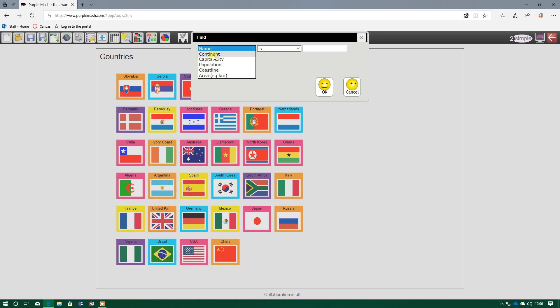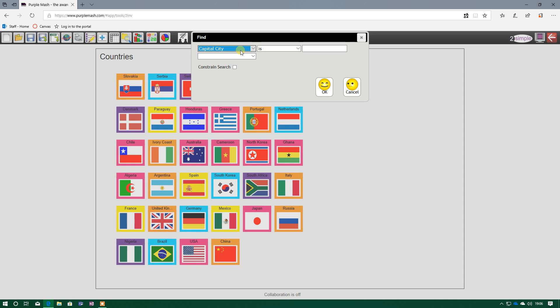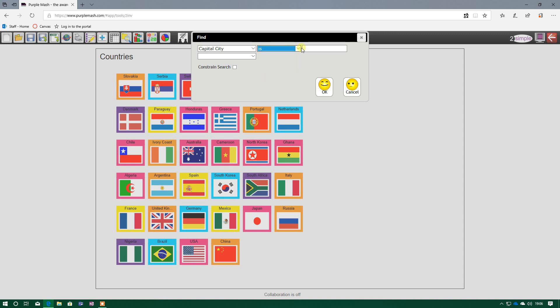For example, I know that I'm looking for a country, and I know the capital city is Beijing. So if I select capital city, we can find that country now. We can either say it is that country, so if I'm confident with the spelling, I can type it in. And then the capital city is Beijing. So when I press OK, that will search through all these records here and just show me the capital city, which is Beijing.